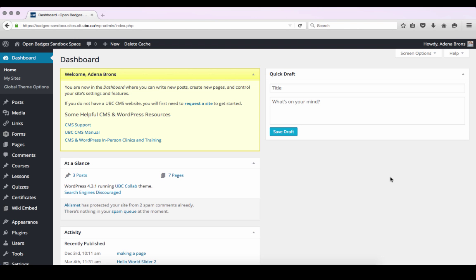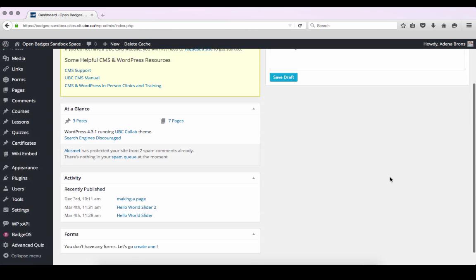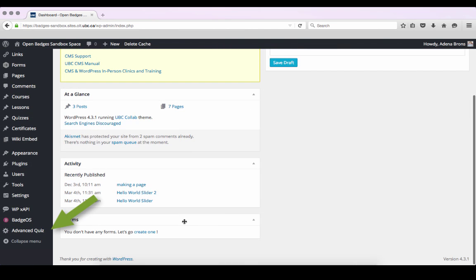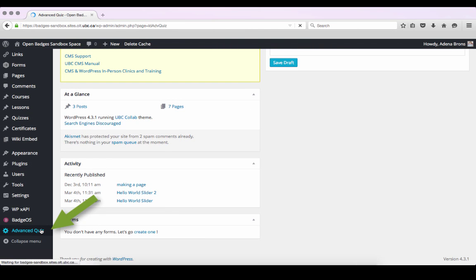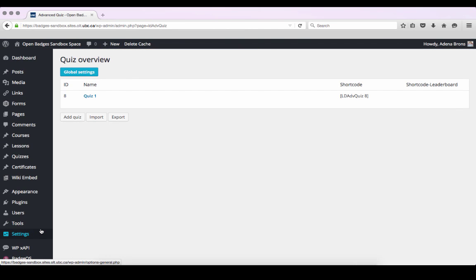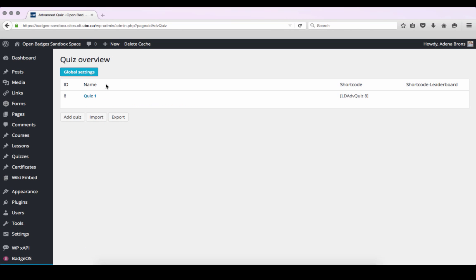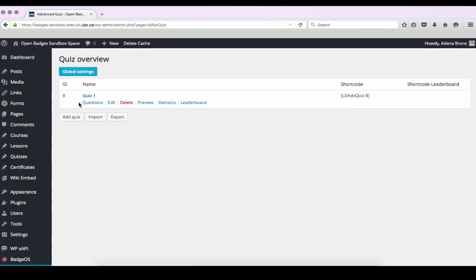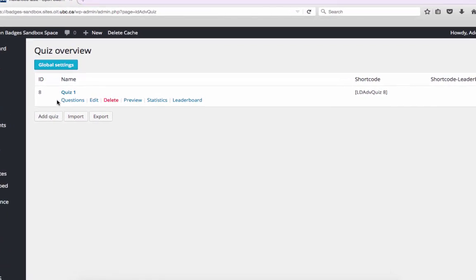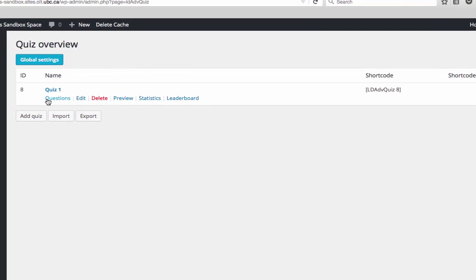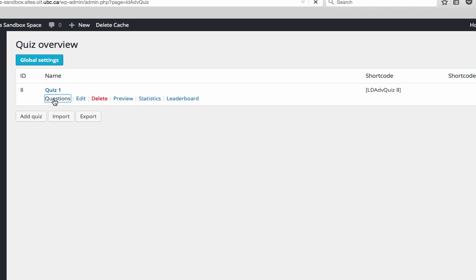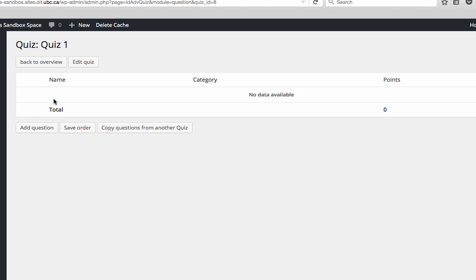We'll begin at our WordPress dashboard, where we'll click on Advanced Quiz. From the Overview page, we'll click on Questions under the quiz we're working on. From here, we'll go to Add Question.